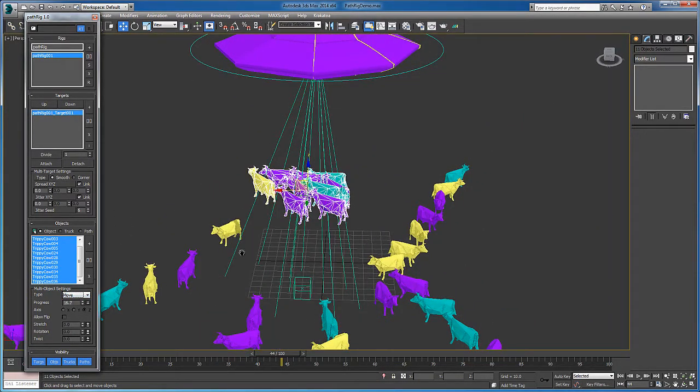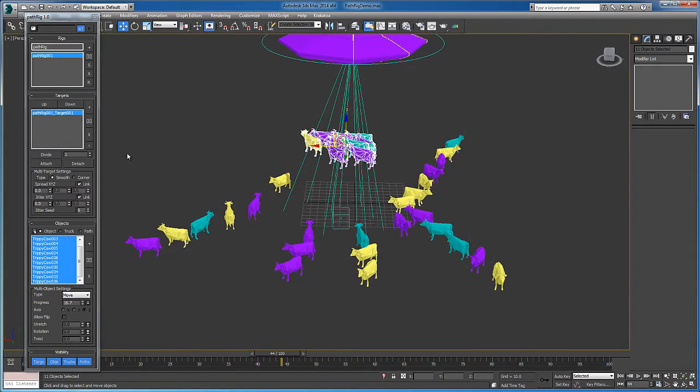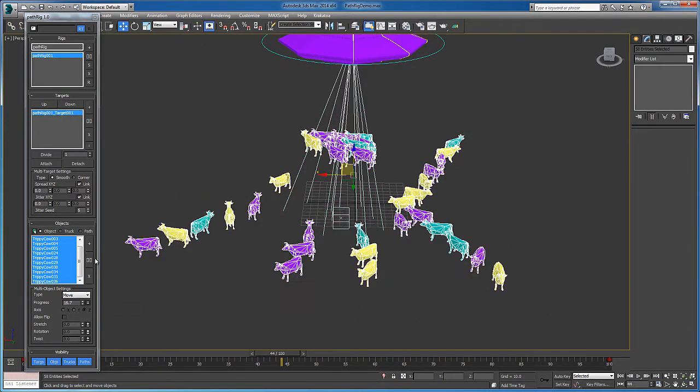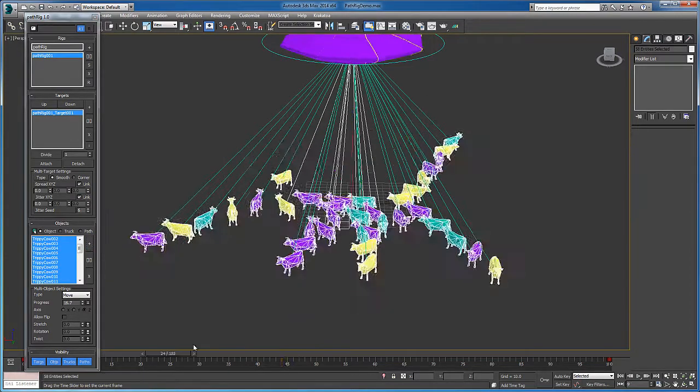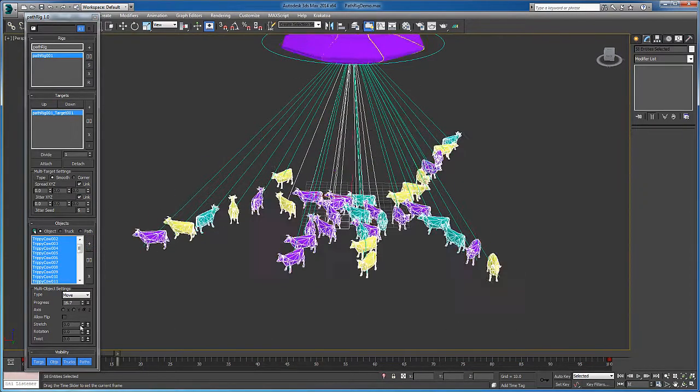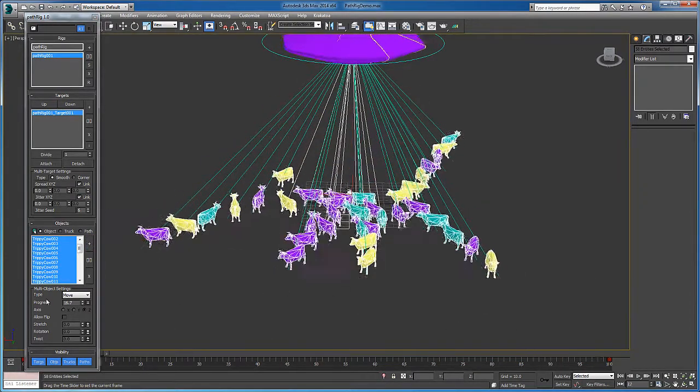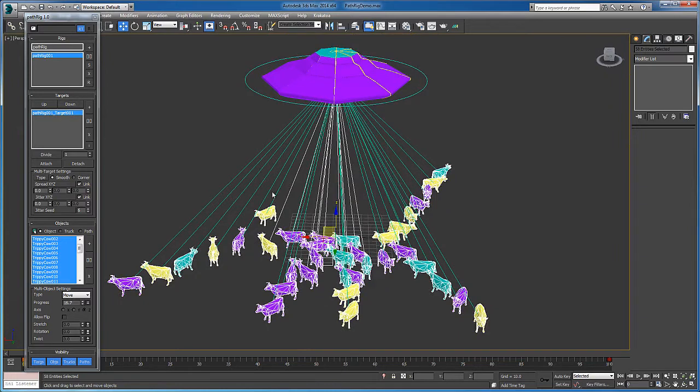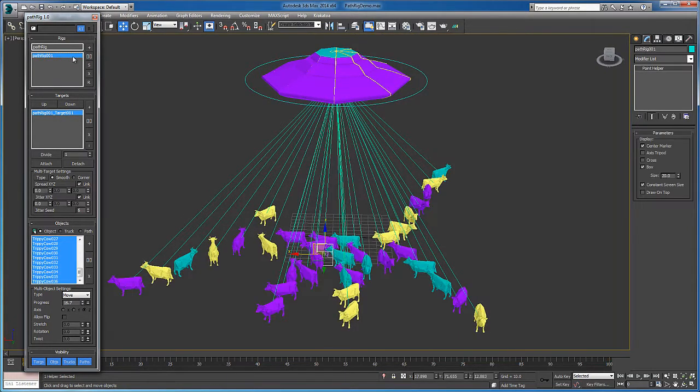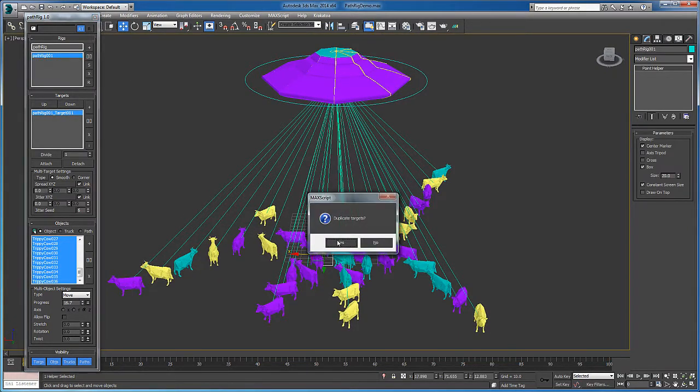I could integrate new objects into the path rig at any time by selecting them and hitting this add button. I could take the whole path rig and duplicate it as well.